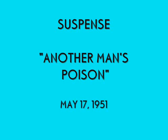Autolite and its 96,000 dealers present Suspense. Tonight, Autolite brings you a story of desperation and terror, Another Man's Poison, starring Mr. Charles Boyer.